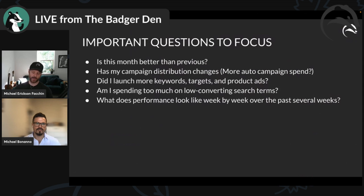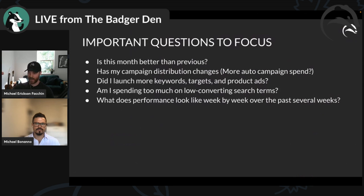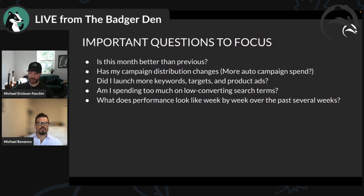Some really important things to know before you start optimizing: is this month better than the previous month, is this week better than the previous week? That time comparison is really useful. I can't tell you the number of times where ACoS was 80 and came down to 60 but the person wants to get to 50 — we're trending nicely in the right direction but they only see it's not where they want it and give up.